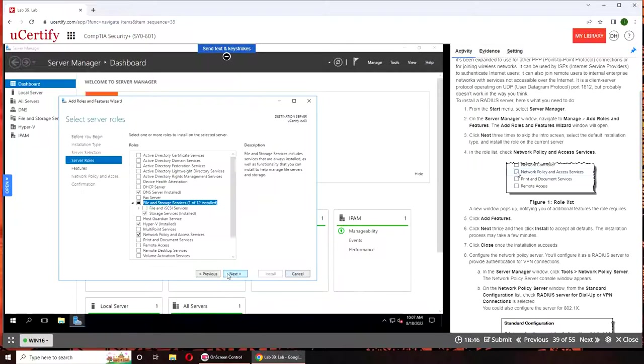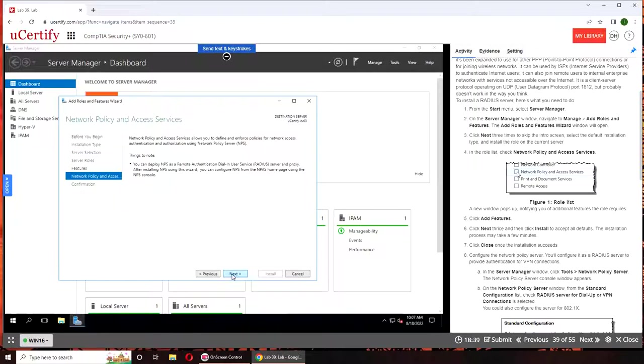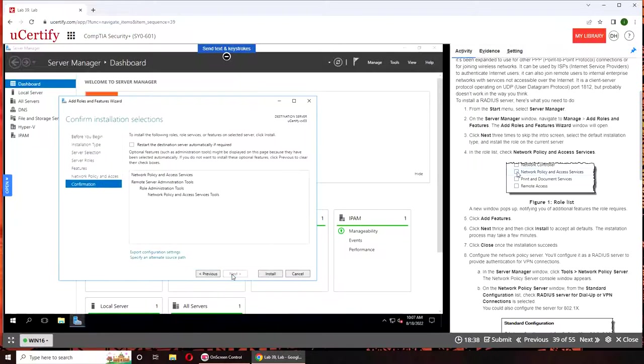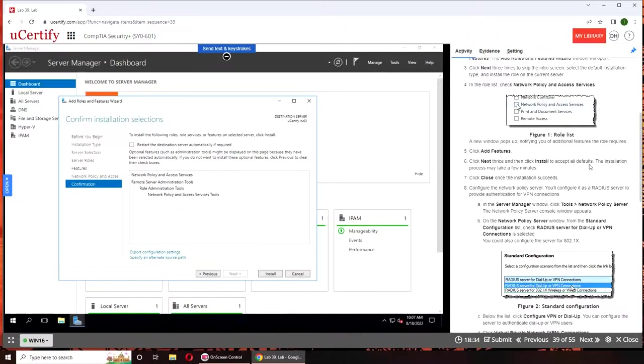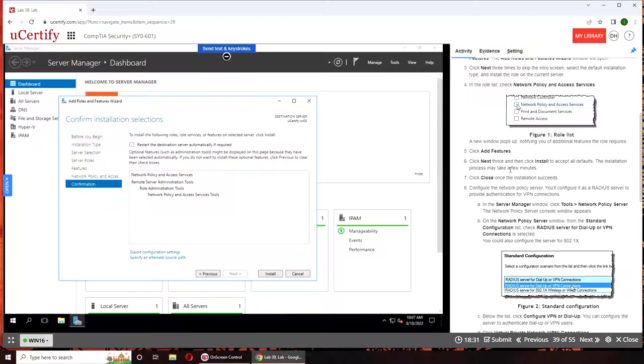We're going to click three times, is it saying three times? Confirmation, we're going to restart the destination automatically and install.